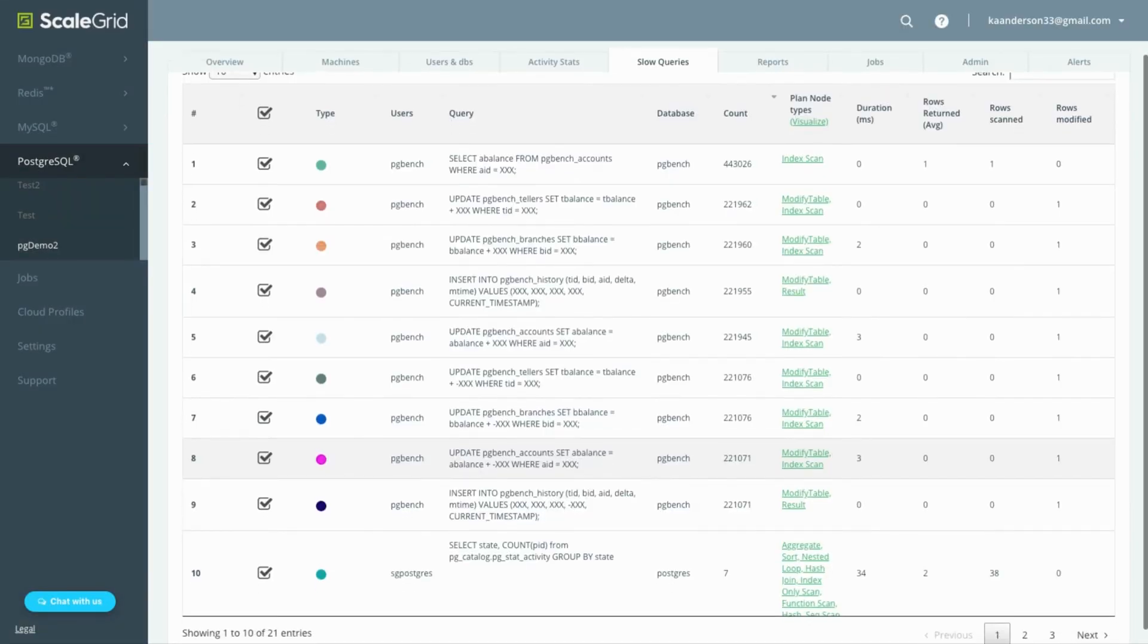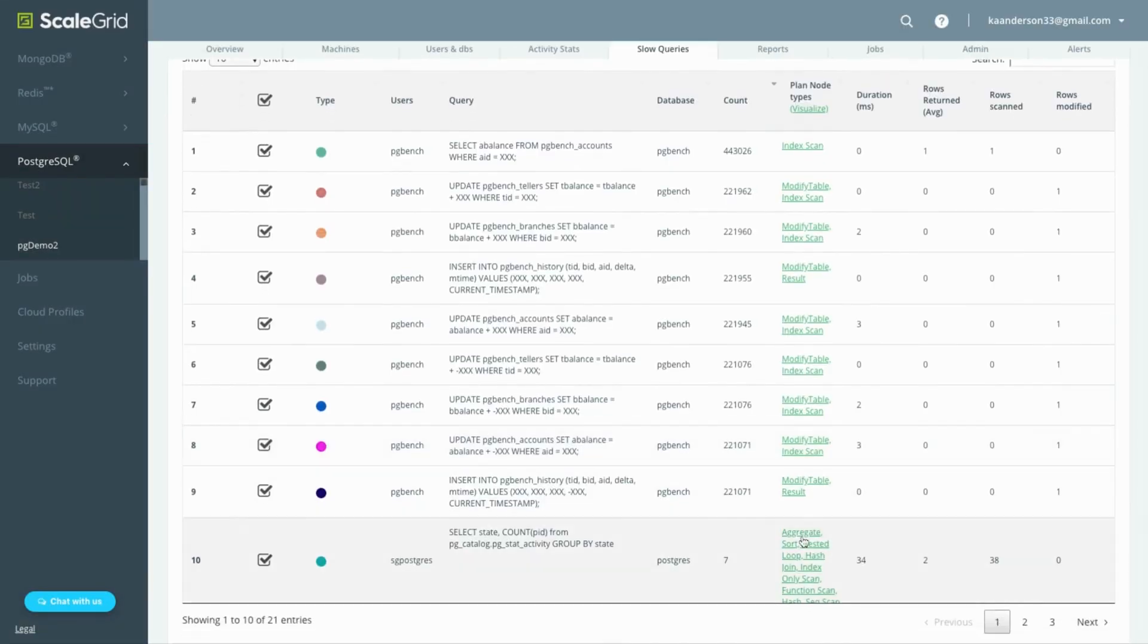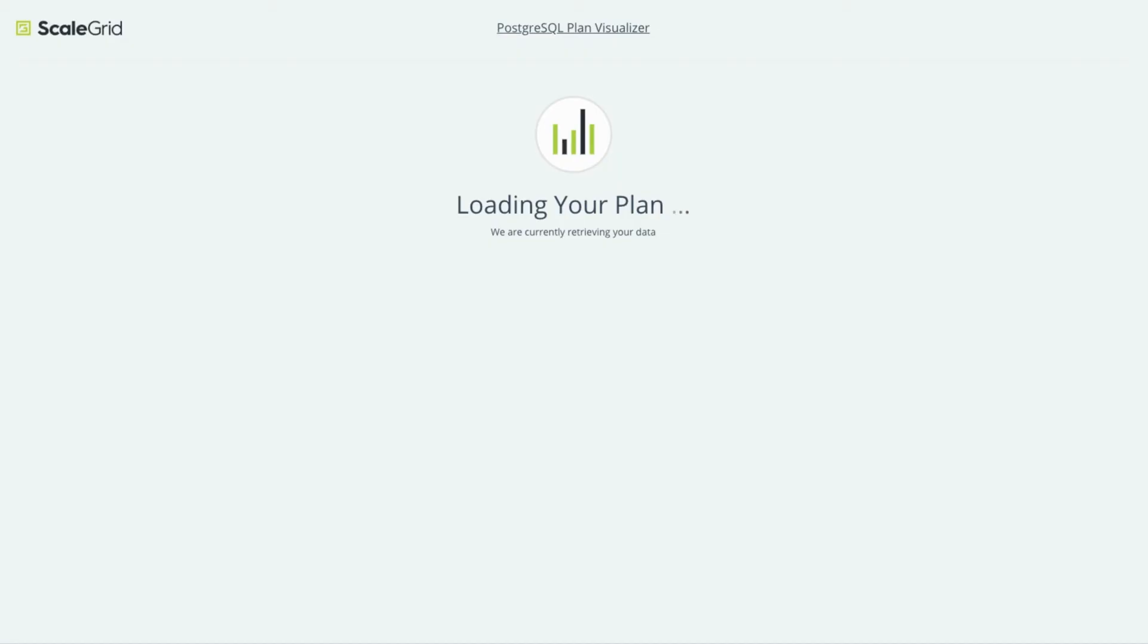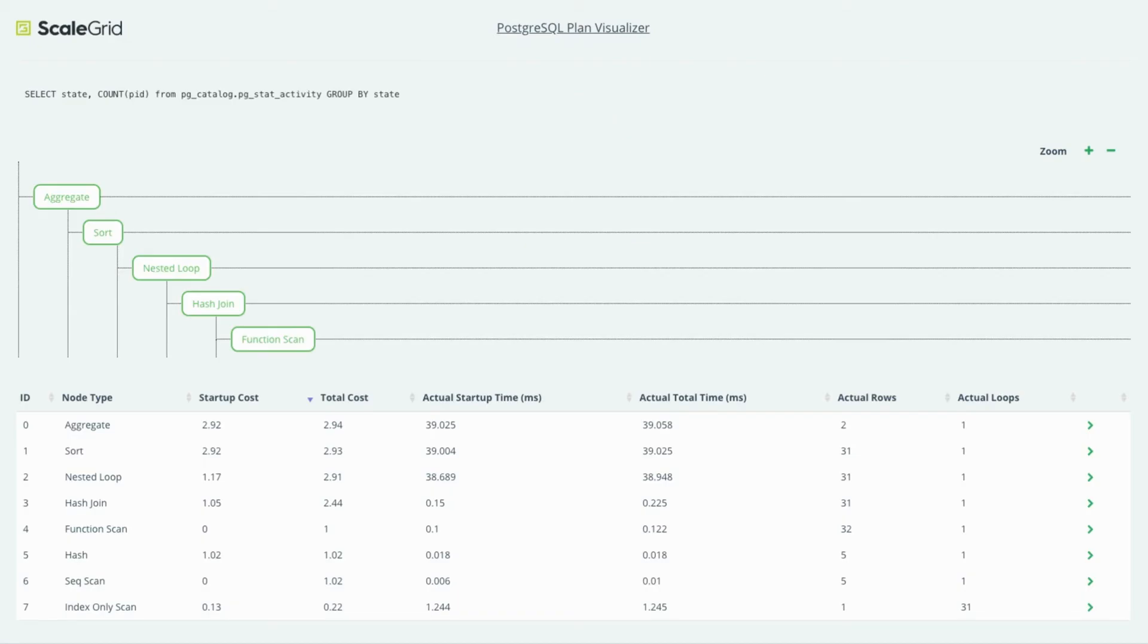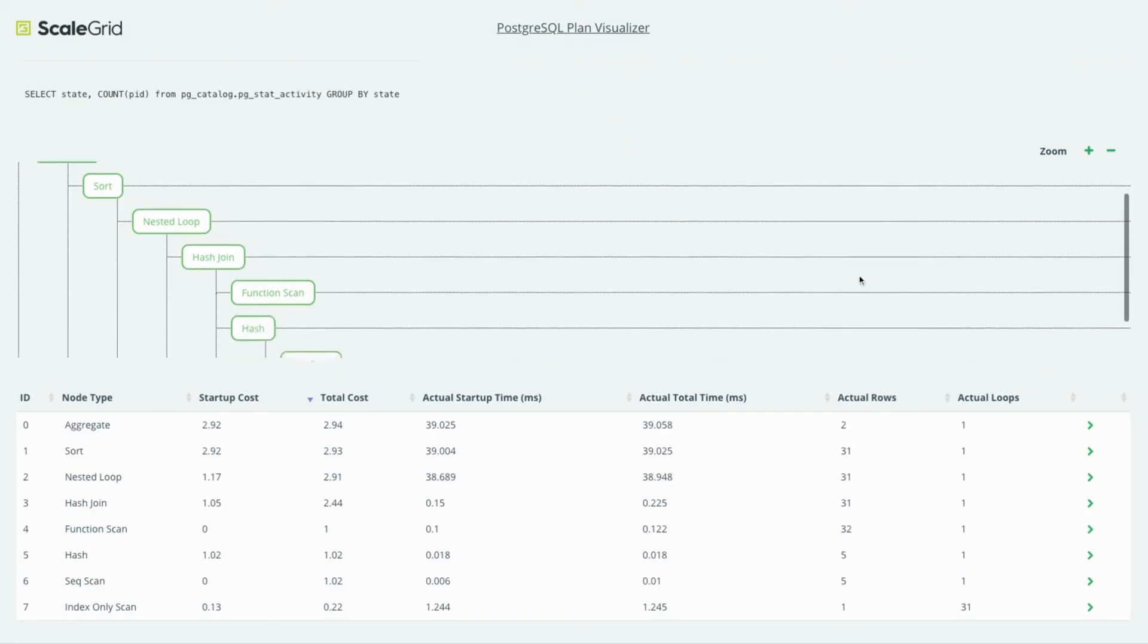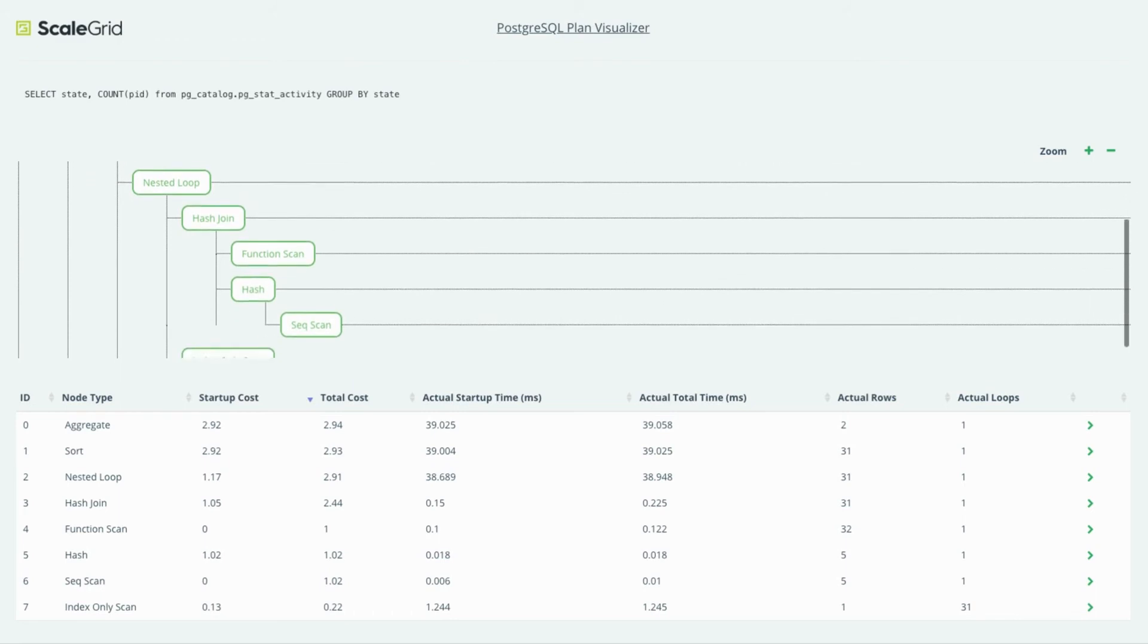Click the link under the plan node types column to see the Postgres plan visualizer for a quick visual representation of the query plan that was selected for your query.